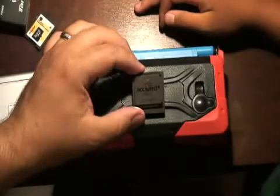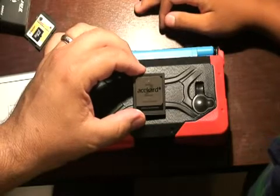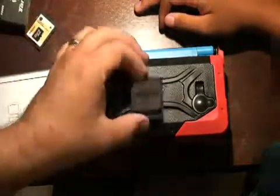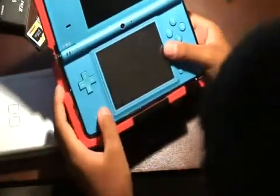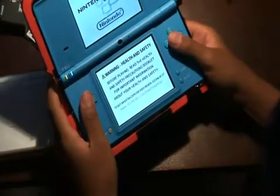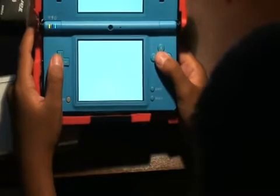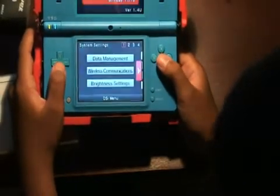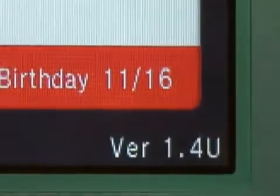What we're going to show you today is how to fix an Ace card that's been blocked by Nintendo's 1.4 firmware update. My son is here helping out. Son, go ahead and put that into your DSi, boot it up, and go to the settings screen. There it is — 1.4U.